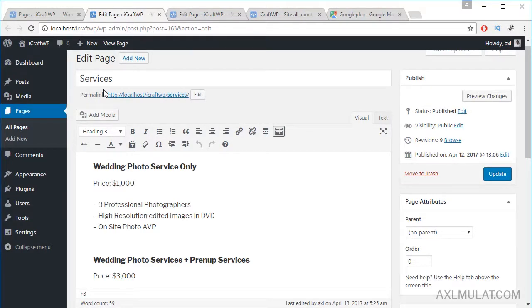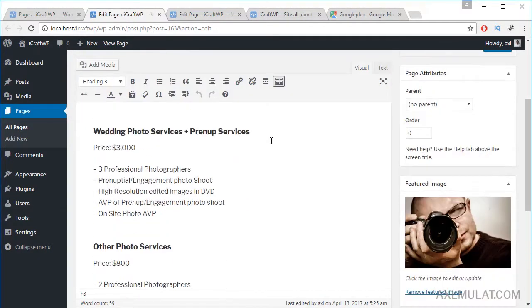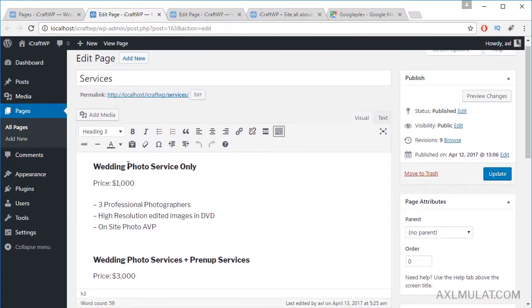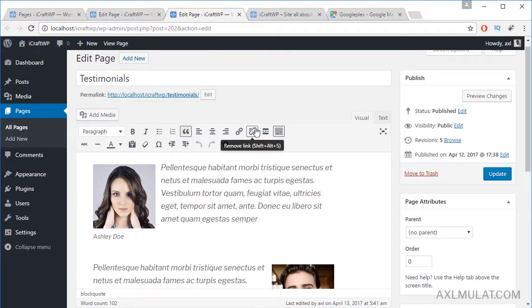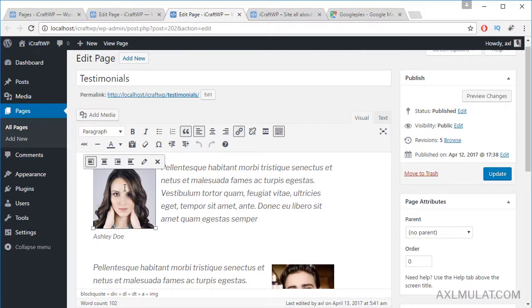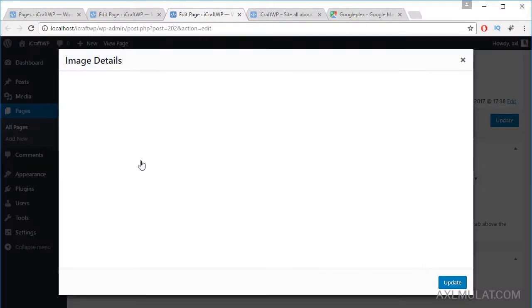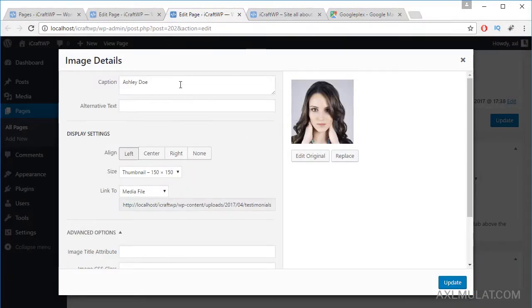The Services page has text only with a large featured image. I set the headings to H3 with pricing examples for the services. The Testimonials page helps engage potential clients. It contains plain text along with face images with names. I set the image caption with the name, size 150 by 150, and linked to media file.